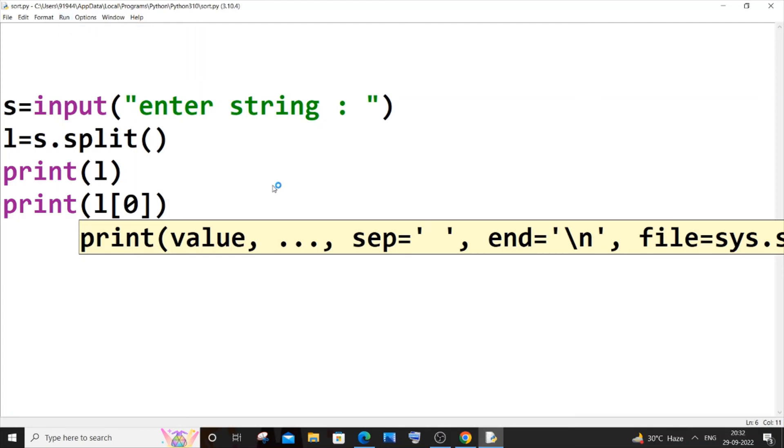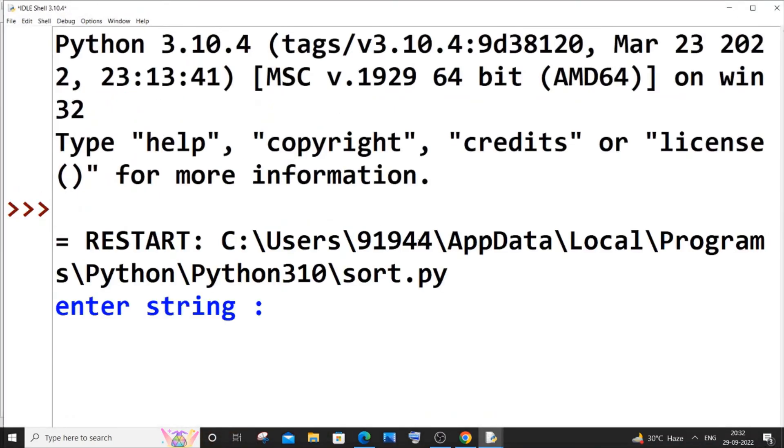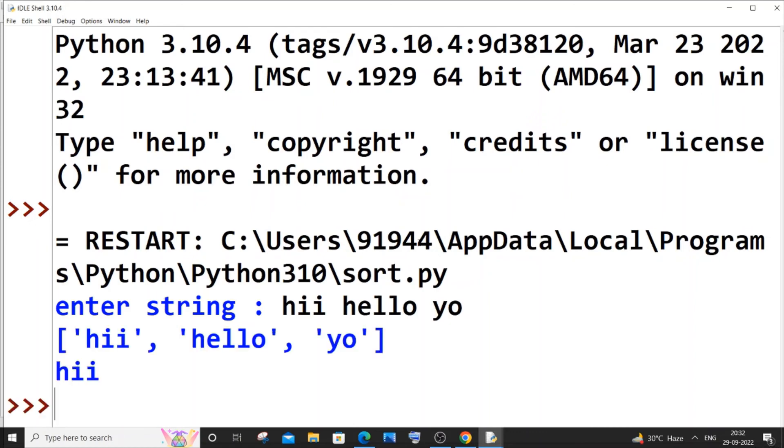I will just go with hi hello and yo. So we'll be getting hi printed. Through this way we'll be able to access individual elements of a sentence or individual words.